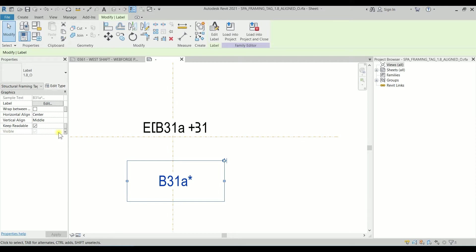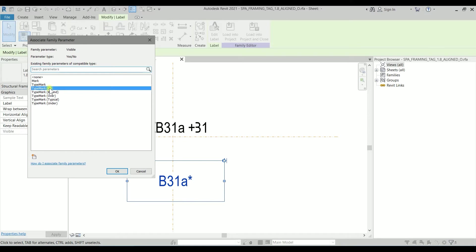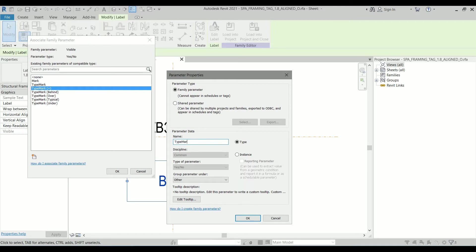I'm clicking on it again. I'm going to edit the label. We need the suffix as star symbol. I'm clicking OK. So we have to change this visibility. Let's click on associate family parameter. Because we copy-pasted the label which was already there, it is still on the type mark plus, so I have to create a new parameter. The type of the parameter will be a type and its name, let's say type mark with the star symbol.